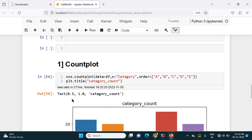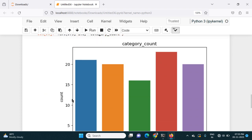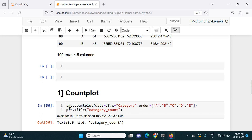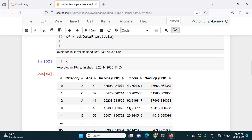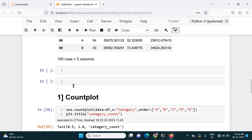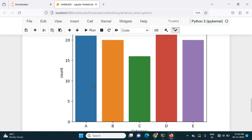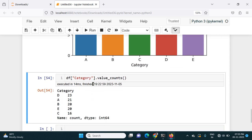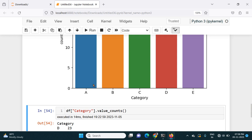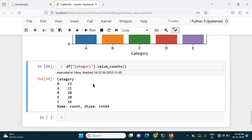This is how we can plot a countplot using the Seaborn library with this simple code: sns.countplot(), providing the data and the x-axis variable — in this case category. The countplot will count the number of occurrences of each unique value and plot it in the chart. In the next video we will see more charts using Seaborn. Thank you for watching, stay tuned.